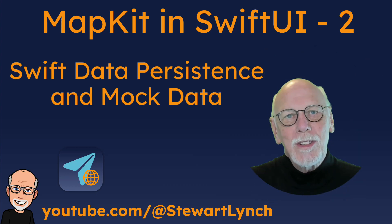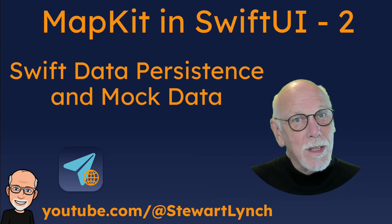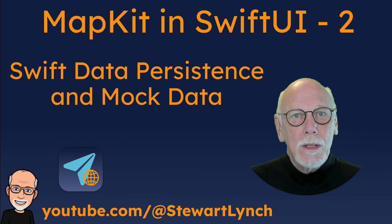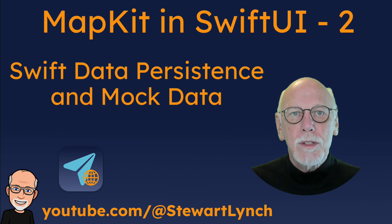Hi, my name is Stuart Lynch and this is the second video in the MapKit for SwiftUI series.